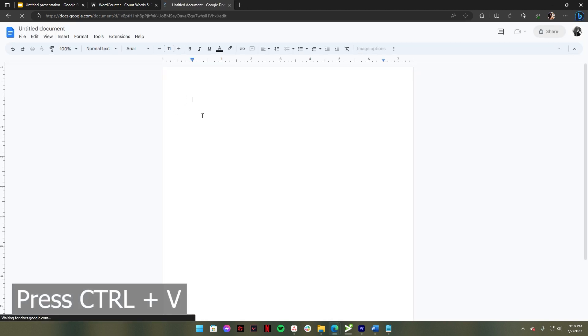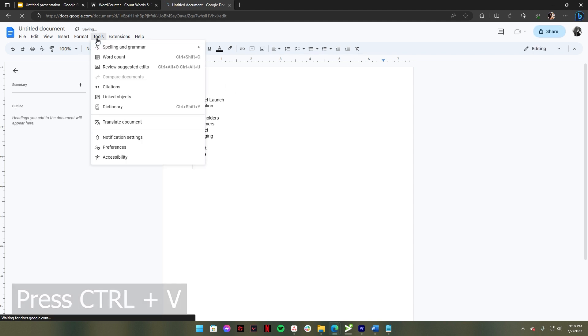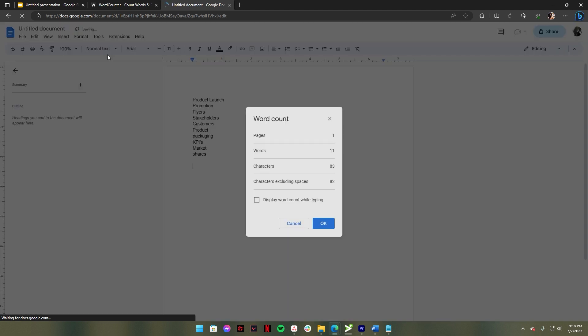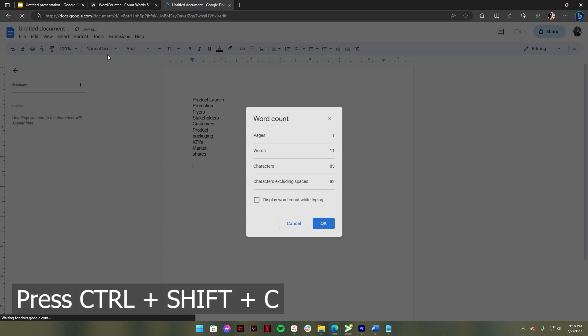After that, press Control V to paste the text in Google Docs. Go to the Tools section, then click Word Count from the drop-down menu, or you can simply press Control Shift C to view the Word Count window.